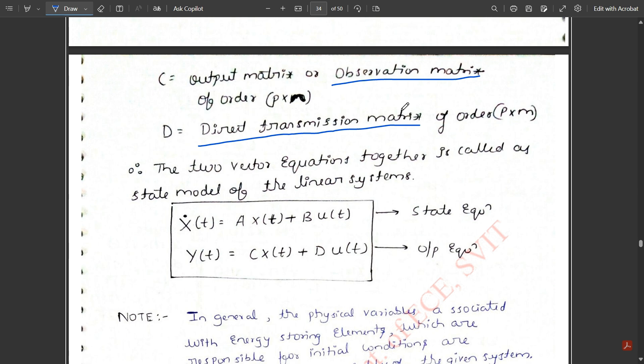That covers the introduction to this module. I hope you understood the key concepts, and the two equations — ẋ(t) = Ax(t) + Bu(t) and y(t) = Cx(t) + Du(t) — are very important, so please note them down. From the next video we will solve problems and understand the relation between these equations in different problems under state space analysis. Please like this video, subscribe to our channel, and watch these videos carefully since your control system exam is coming up. Thank you, and stay tuned.